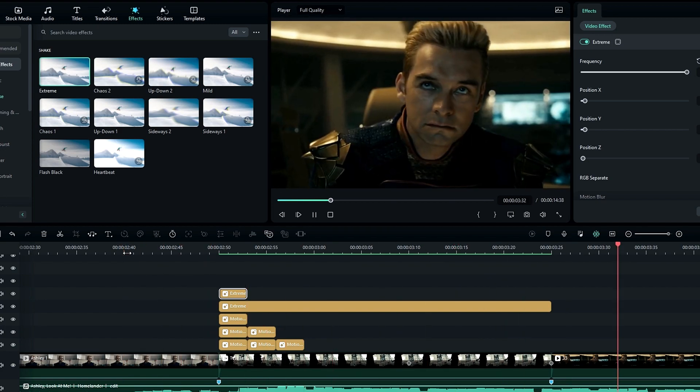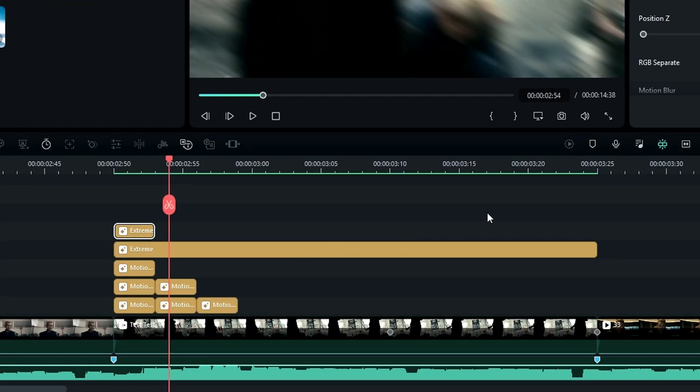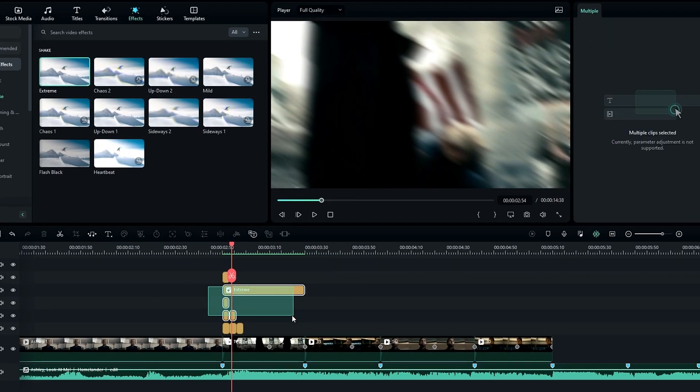It's perfect. Now we need to add these effects to the other video clips too, so I add it like this.